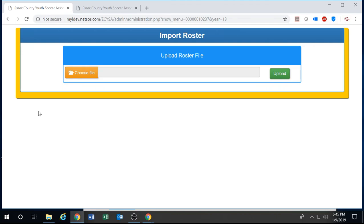First you're logging into ecysa.org. You're going to select the town director menu and browse to the import roster.